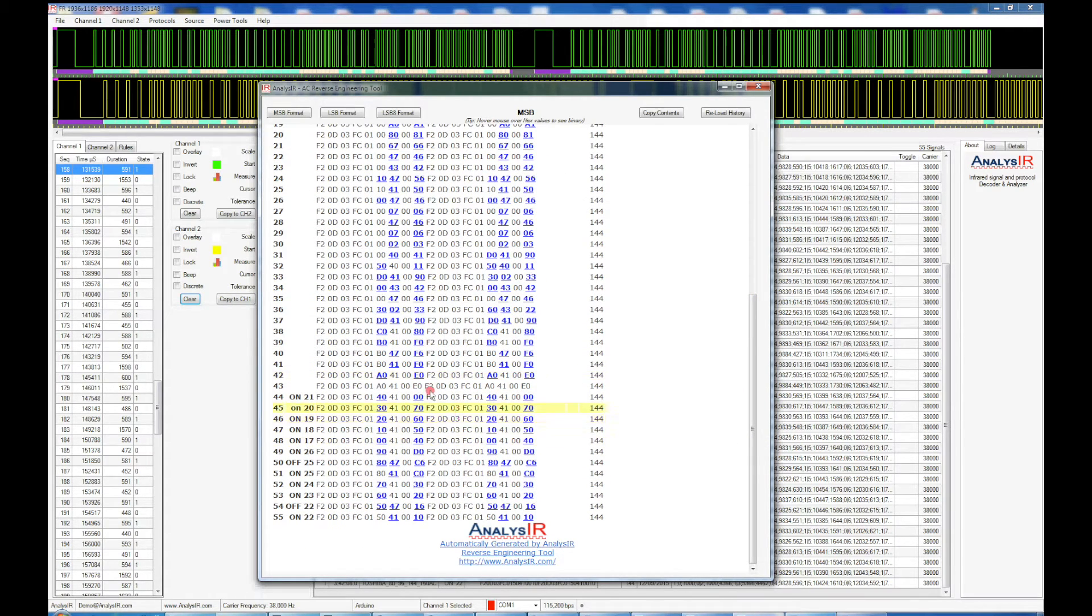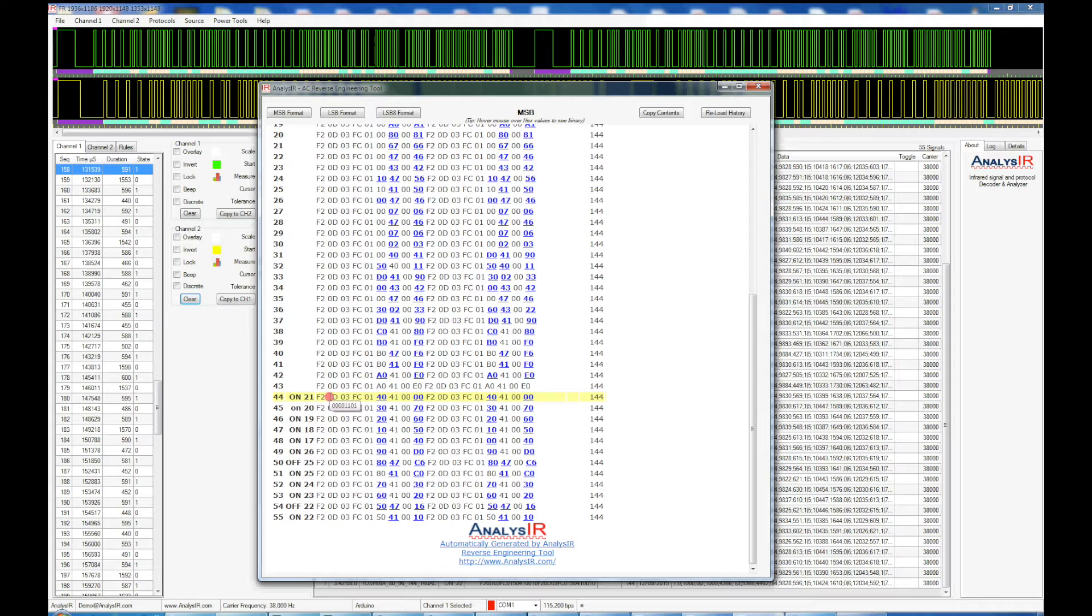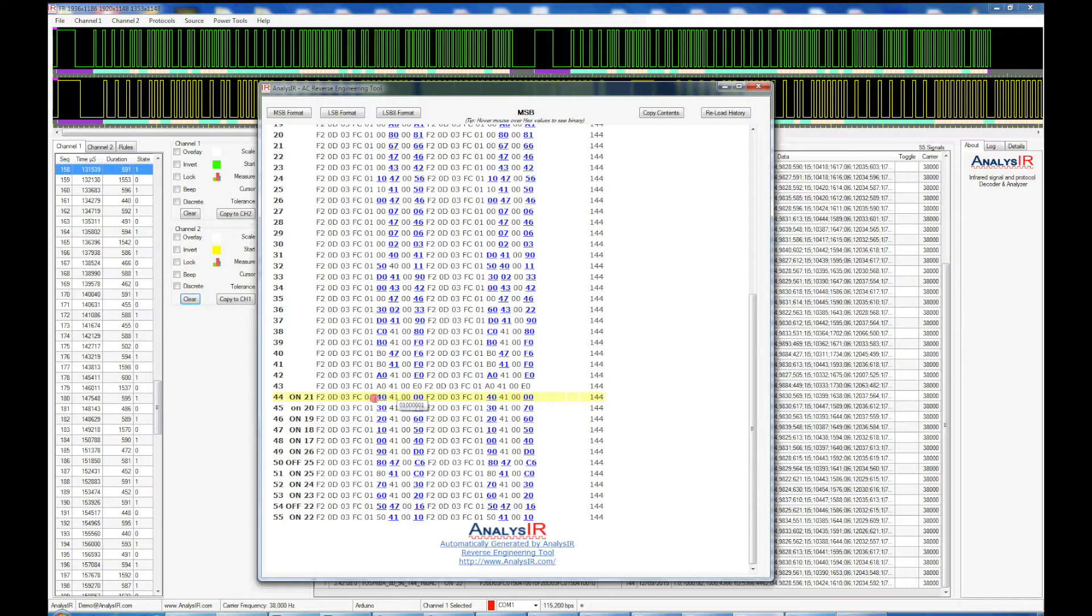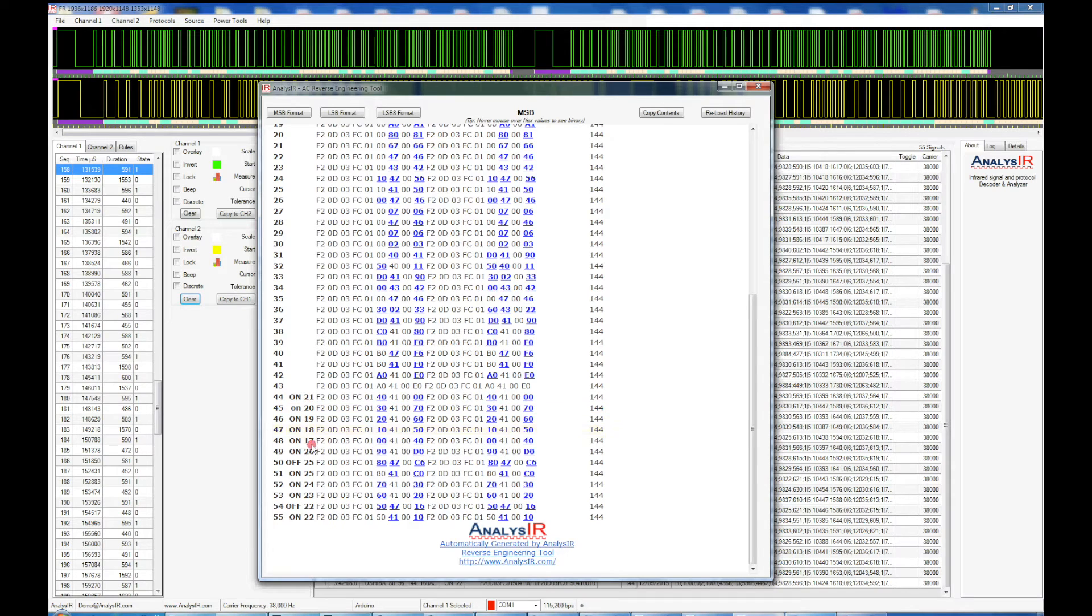Coming back down here, one other thing I'll just point out is that if we hover the mouse over any hex value, we get a short pop-up of the binary, just to make things easier for us. It helps a bit when trying to figure out this reverse engineering.